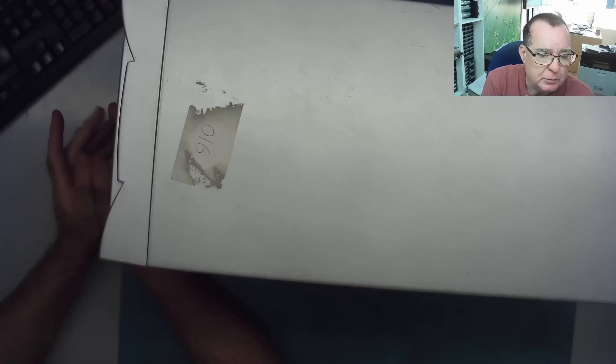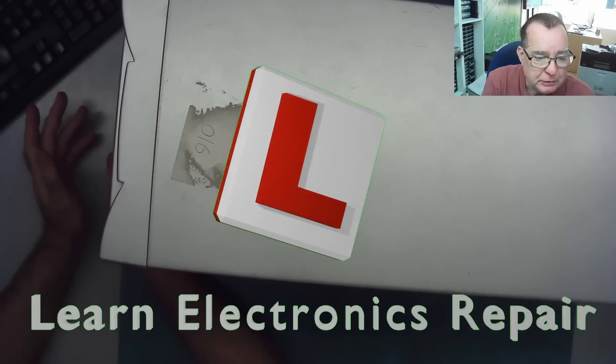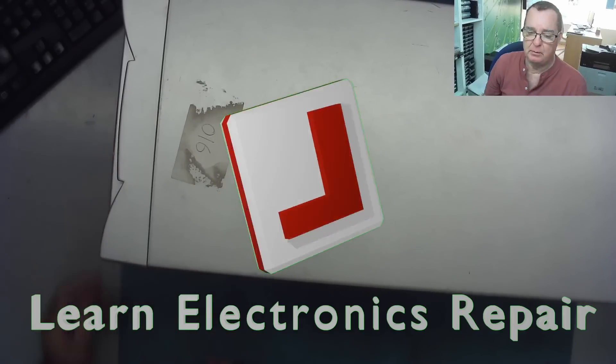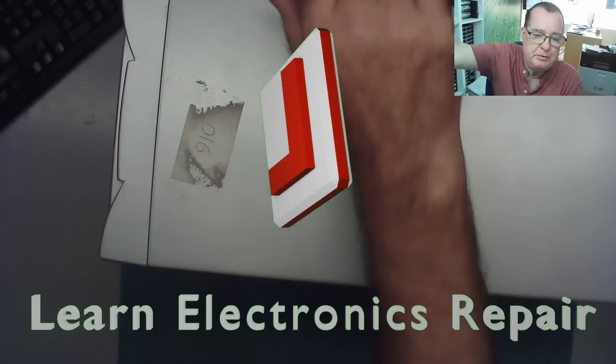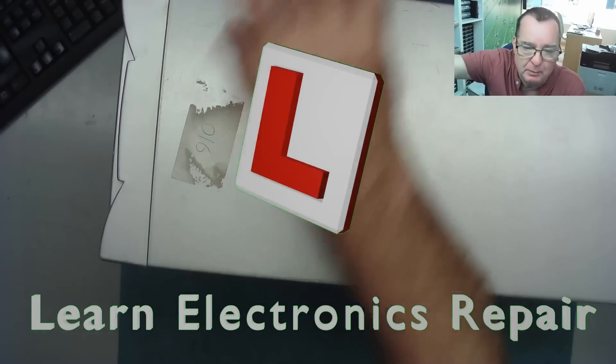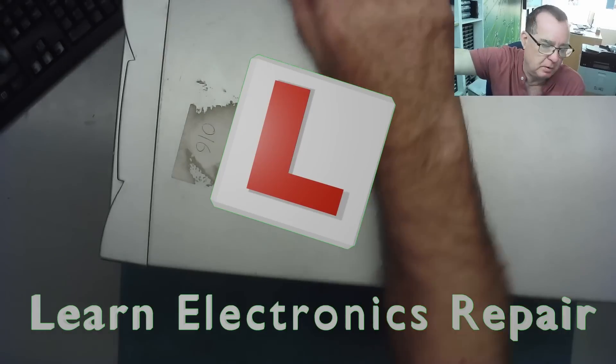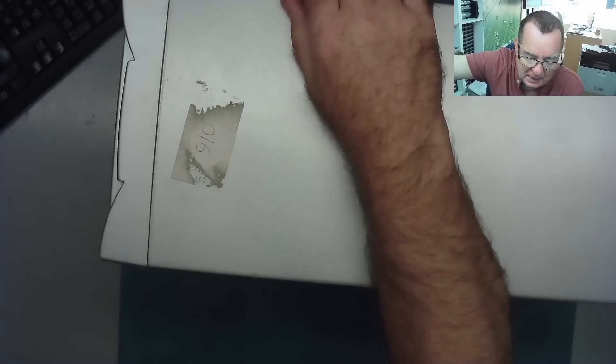Hi guys, welcome to another Learning Electronics Repair video. It's Carbooty time. I must make a new Carbooty sign.